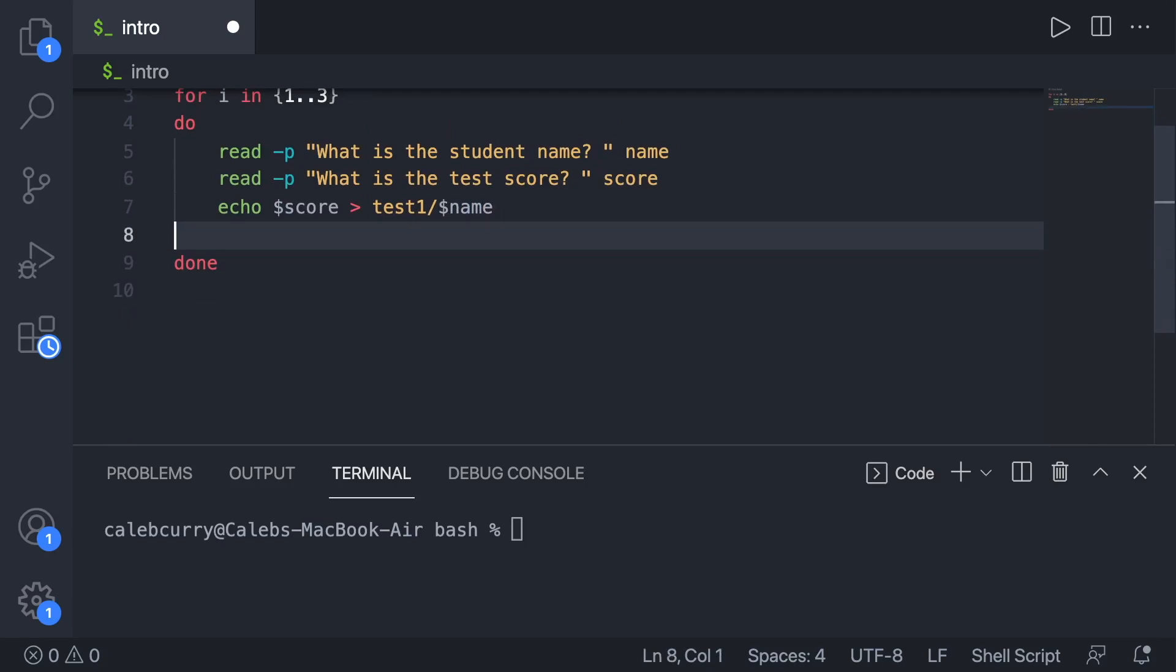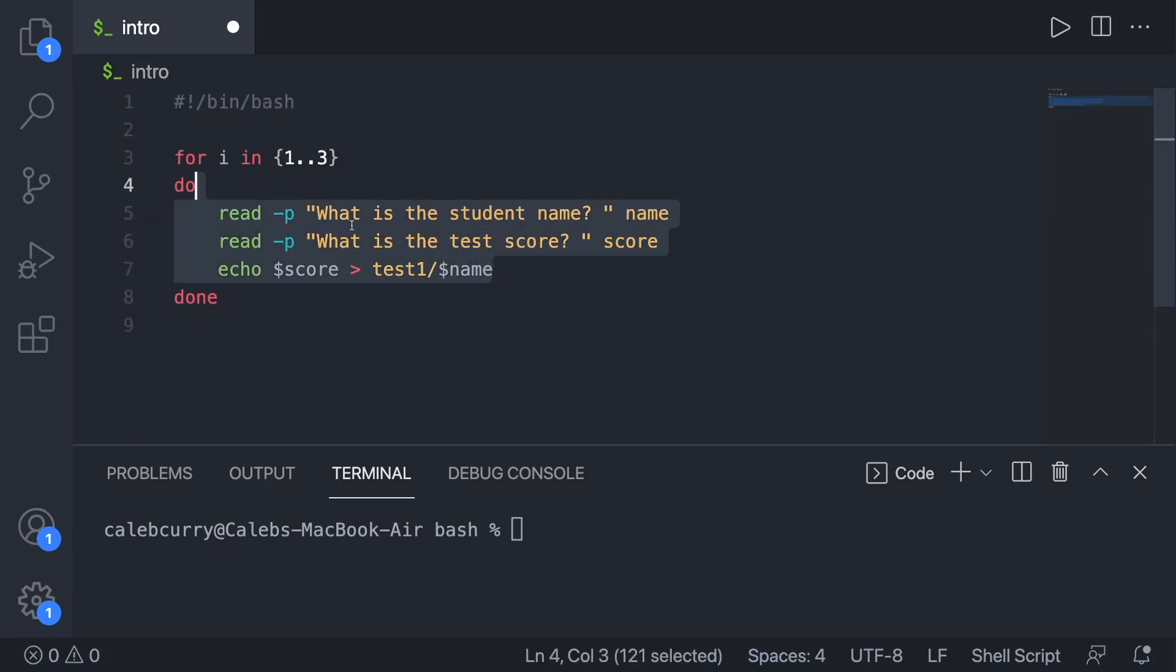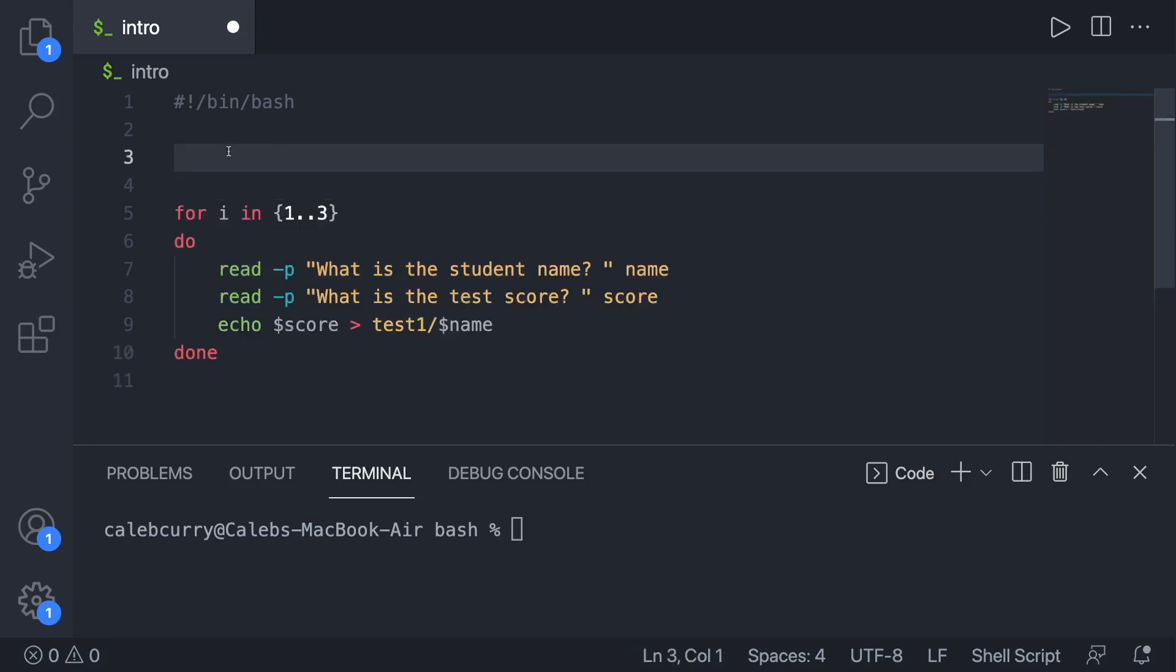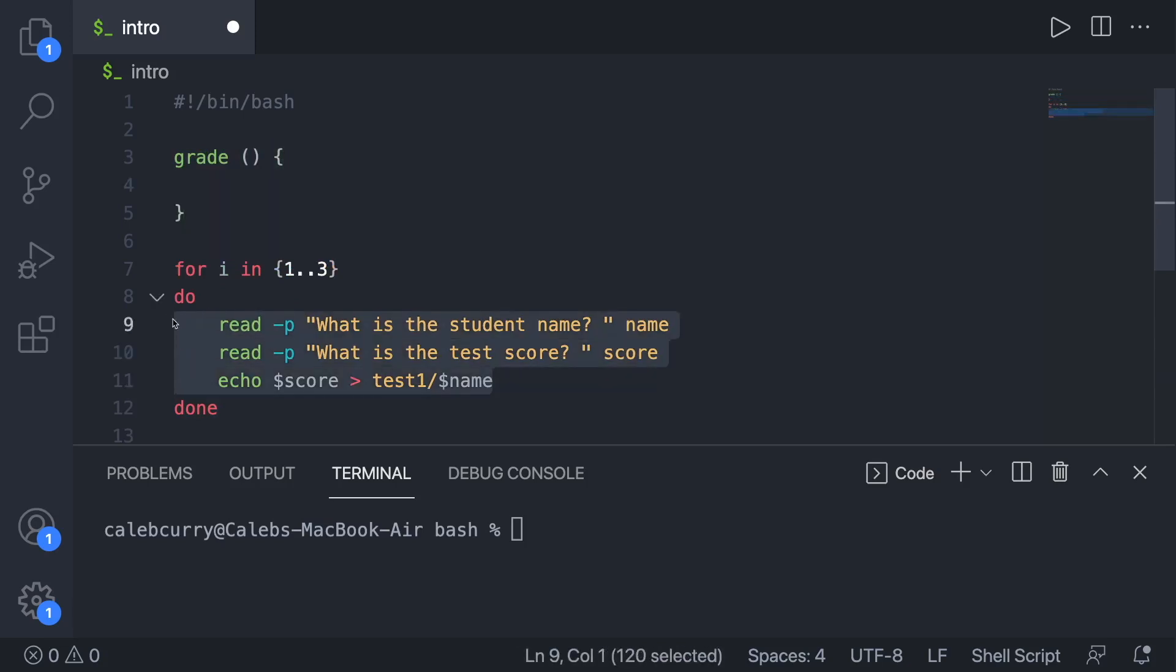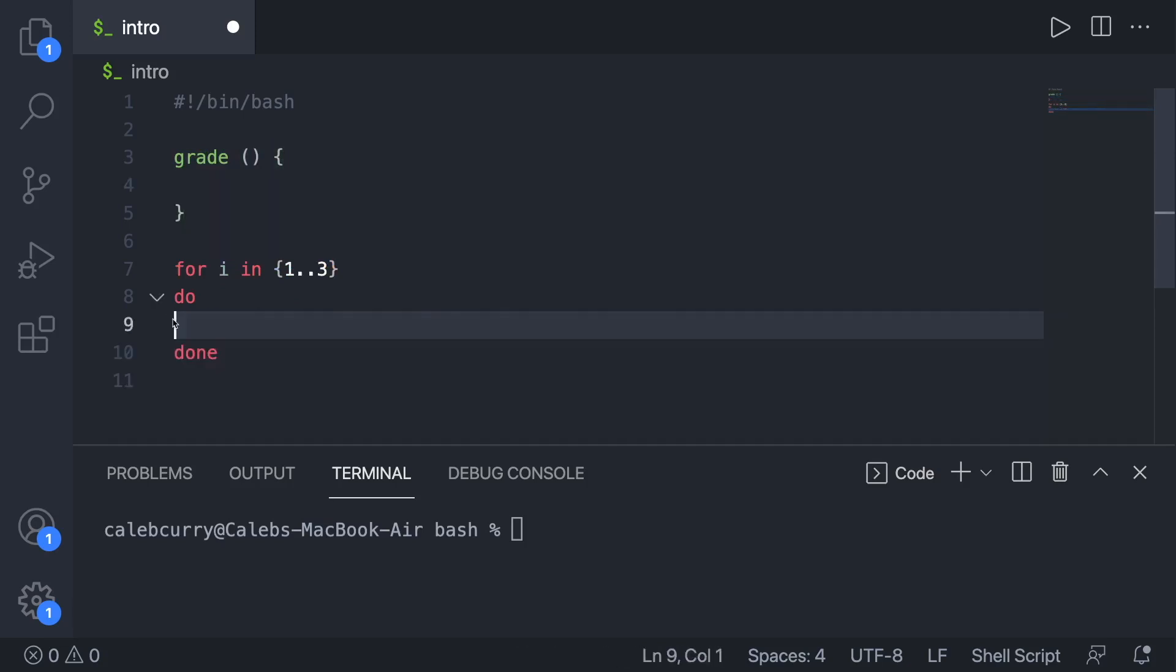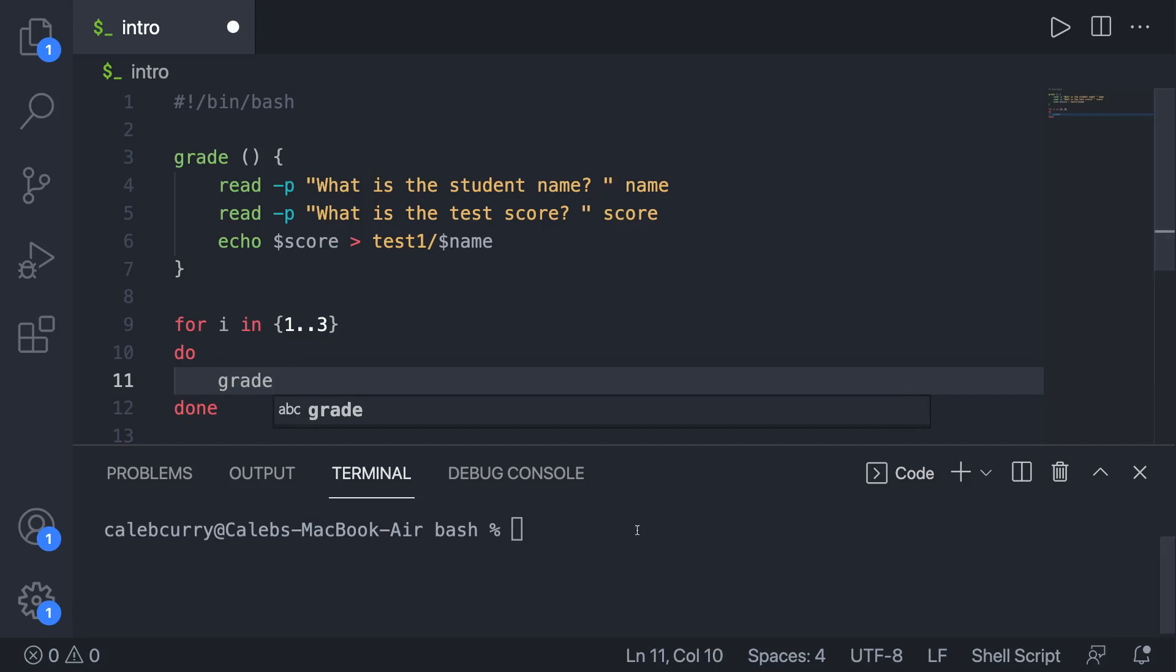So what we could do is break out the core functionality of this loop or the section of code and put it in its own function. Then we could just invoke that function. So here's how we create a function. We'll just call it grade. And then you put parentheses and then curly braces. So this is the syntax to create the function. We could take some lines of code, cut it, paste it here. And then where this code used to be, we just say the name of that function, grade. And this is going to work exactly the same way.